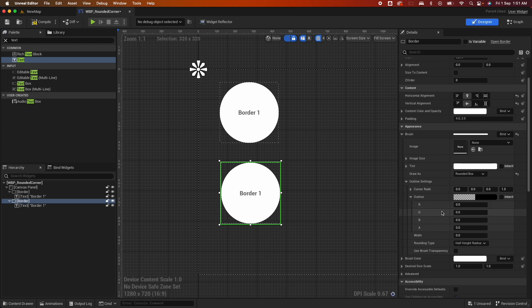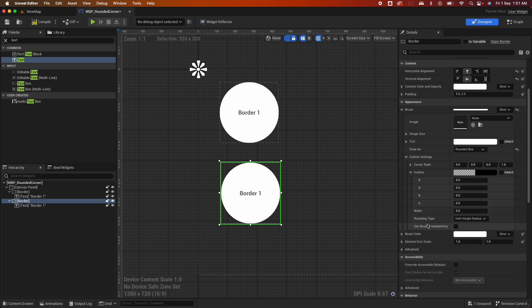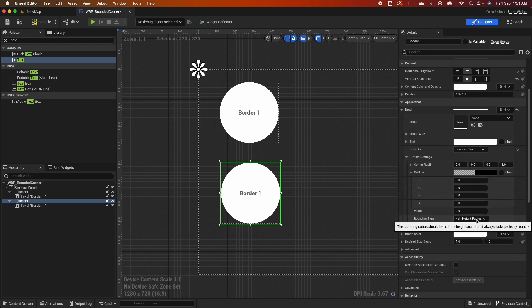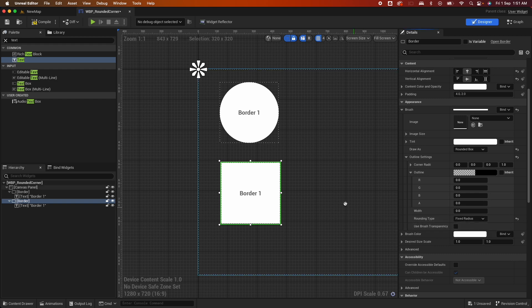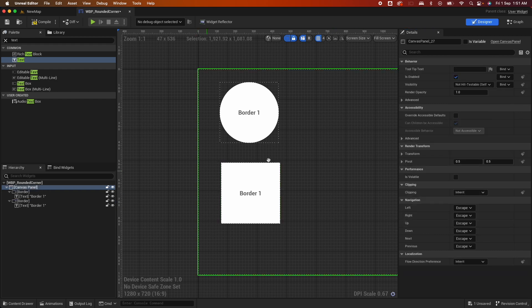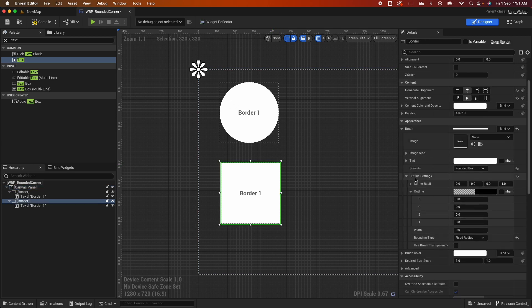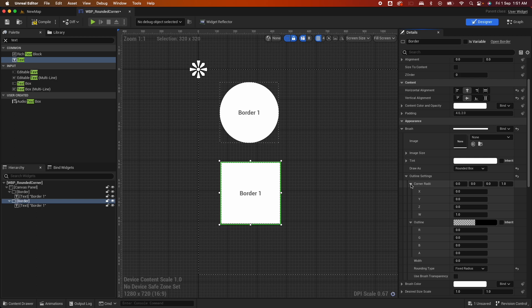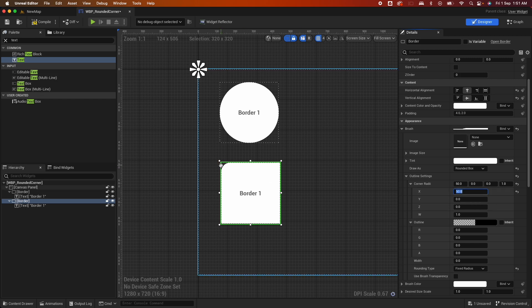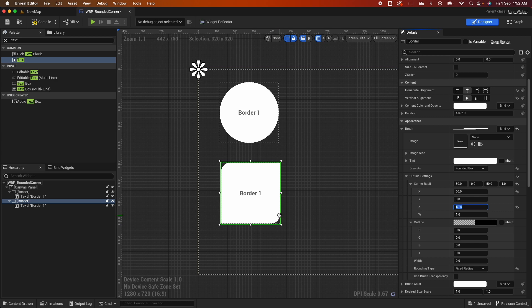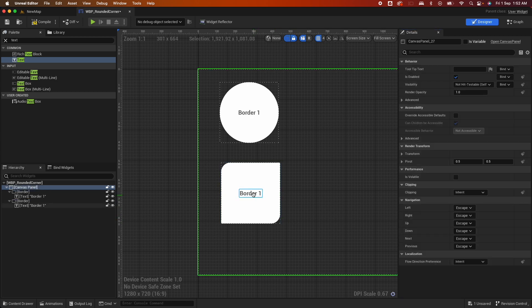Now let's do the proper rounded corner here. So to do that, under the Rounding Type, change Half Height Radius, change that to Fix Radius. When you do that, it becomes a rectangle. Now to add some corner radius there, under here there's a Corner Radius. So there's an X, Y, Z, and a W. So if I put like 50 for the X, that would be the top left. It's going to give it a 50 radius. And if I do 50 on the Z, that will be on the bottom right. It would have that effect.